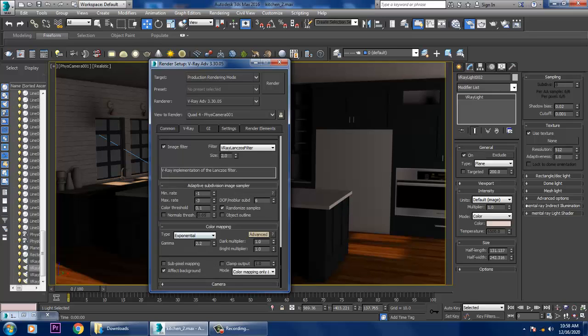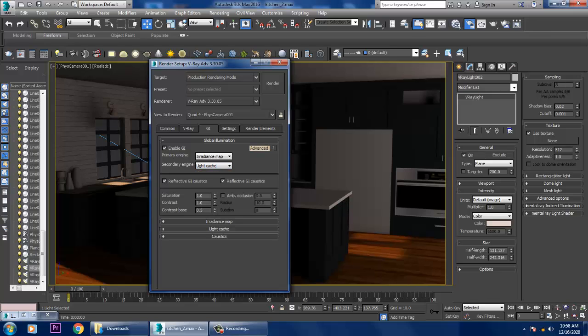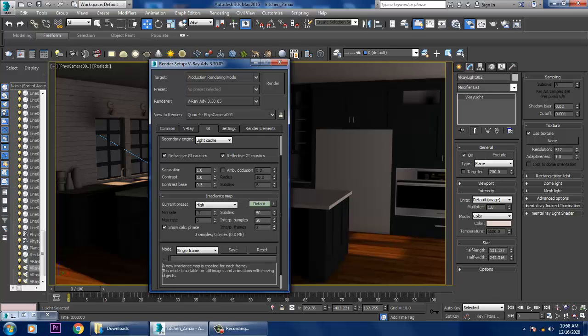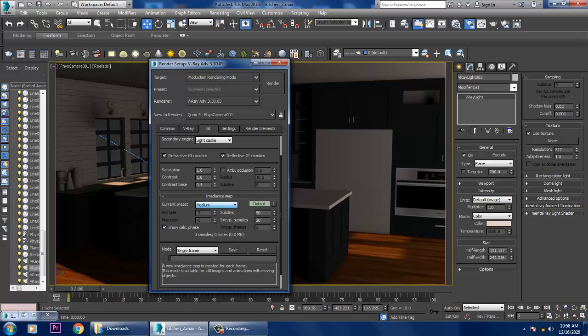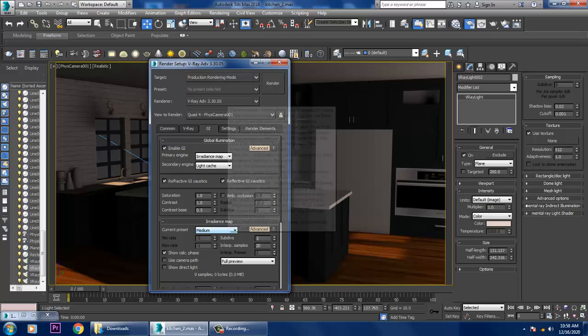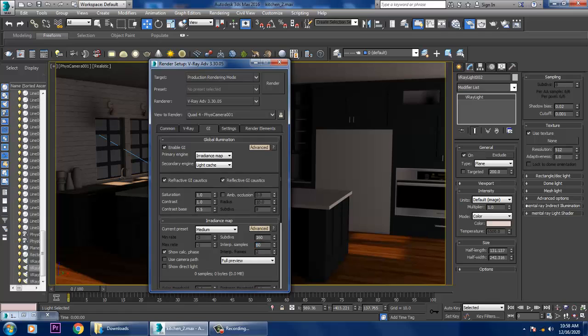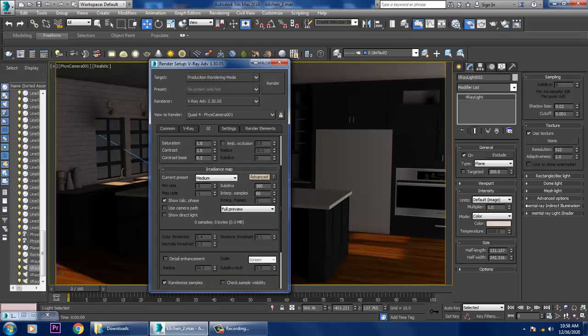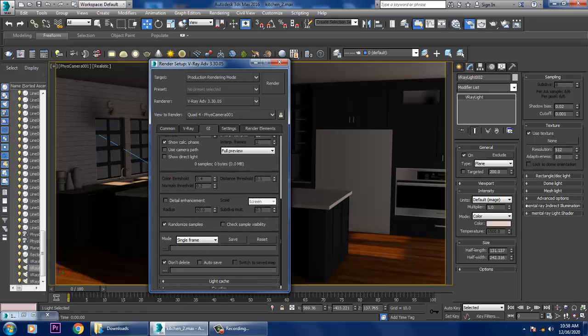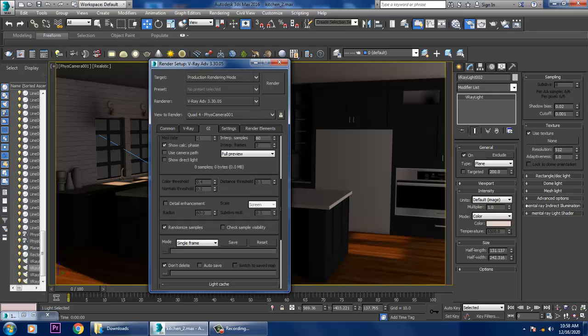Sub pixel mapping, we'll activate this. Go into GI, let's activate this GI. Irradiance map, light cache over here. Let's go down, keep it as medium and subdivisions will keep it as 160 by 60. Interpret samples for now. Light cache will keep it to 600, not increasing that much detail enhancement.